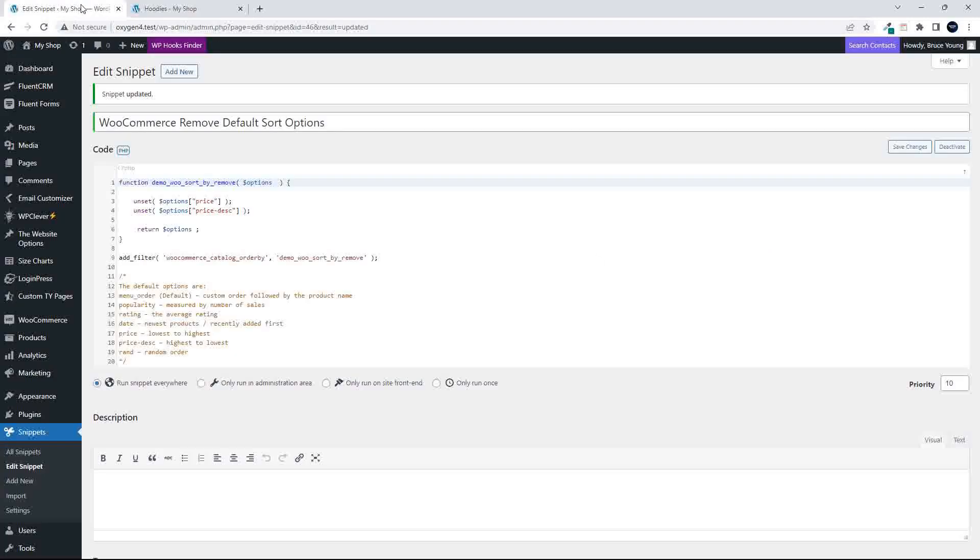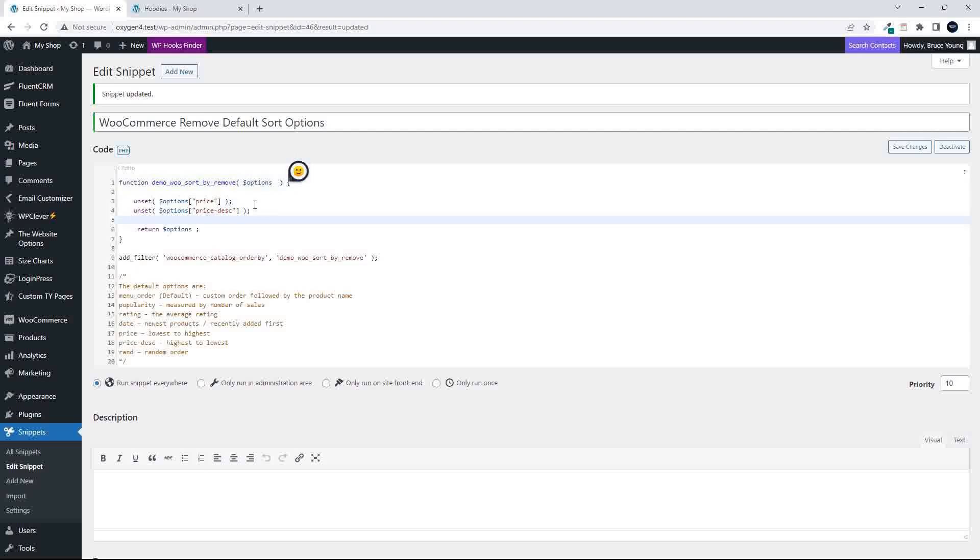Right, so that's how easy it is then to change what appears in that default list. Just simply use the unset options, and then here just replace with one of these, and the change then takes effect on the website. Well, I hope you found that useful. Thank you for watching.